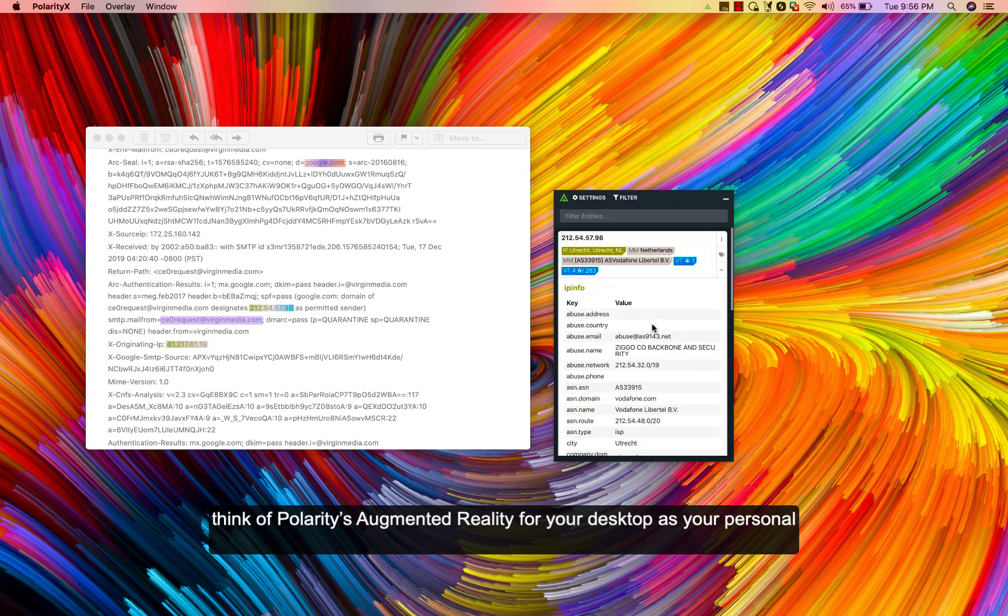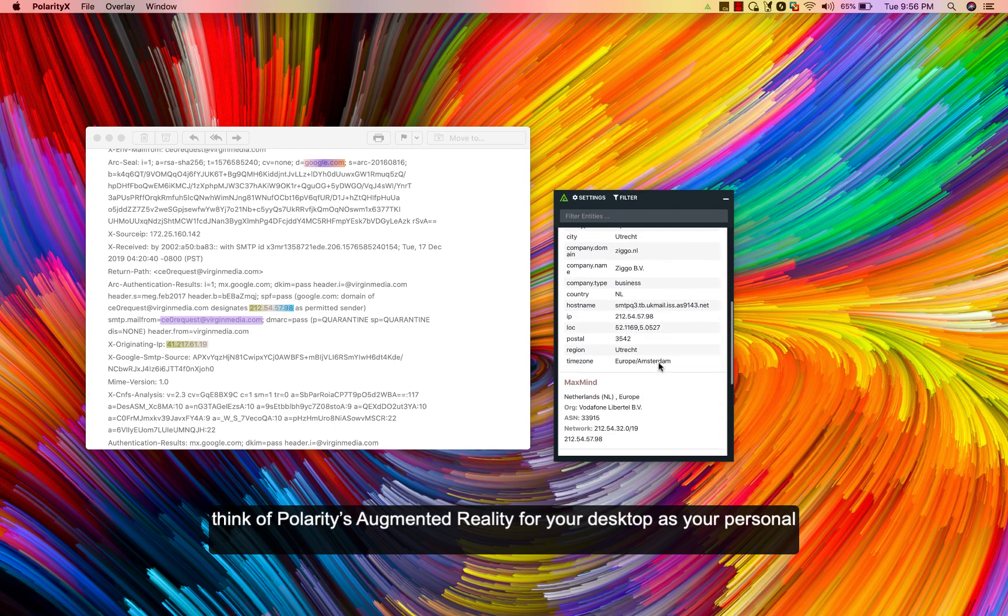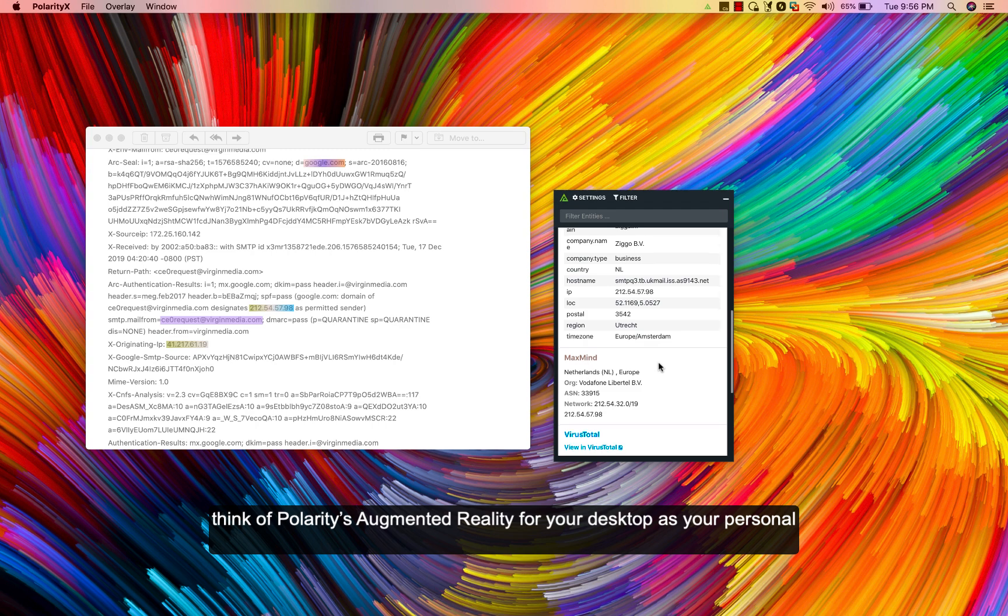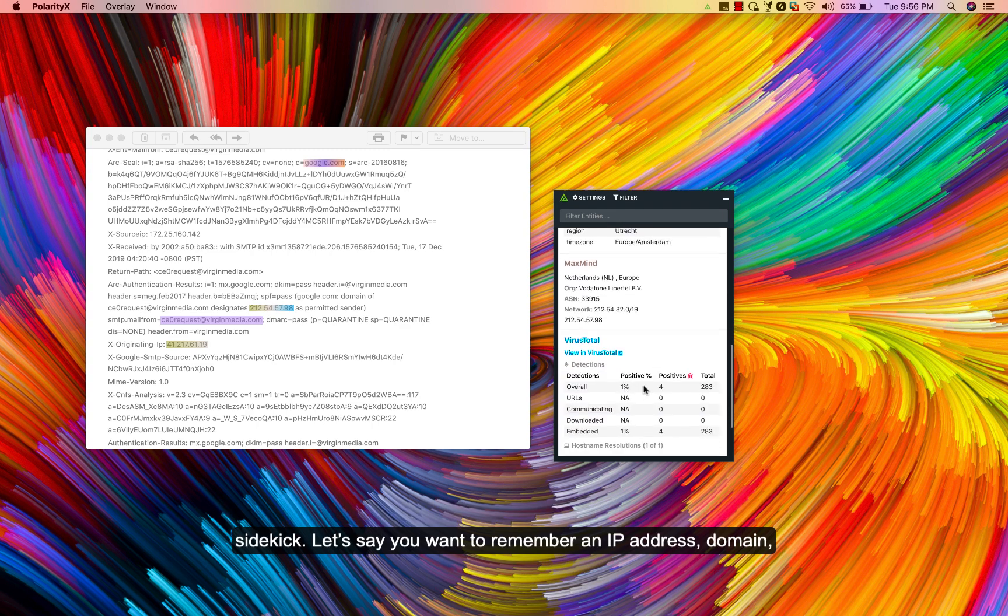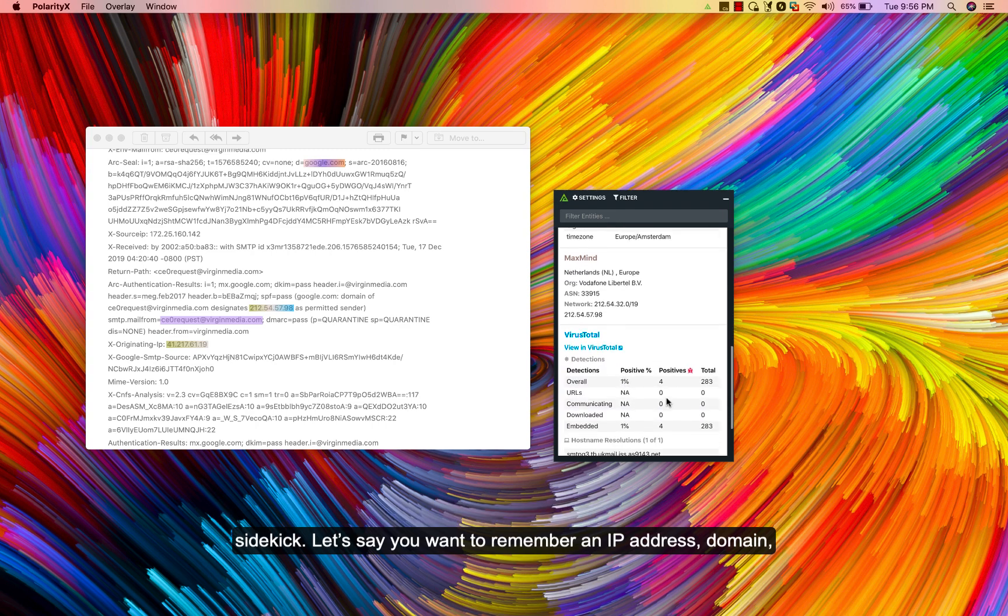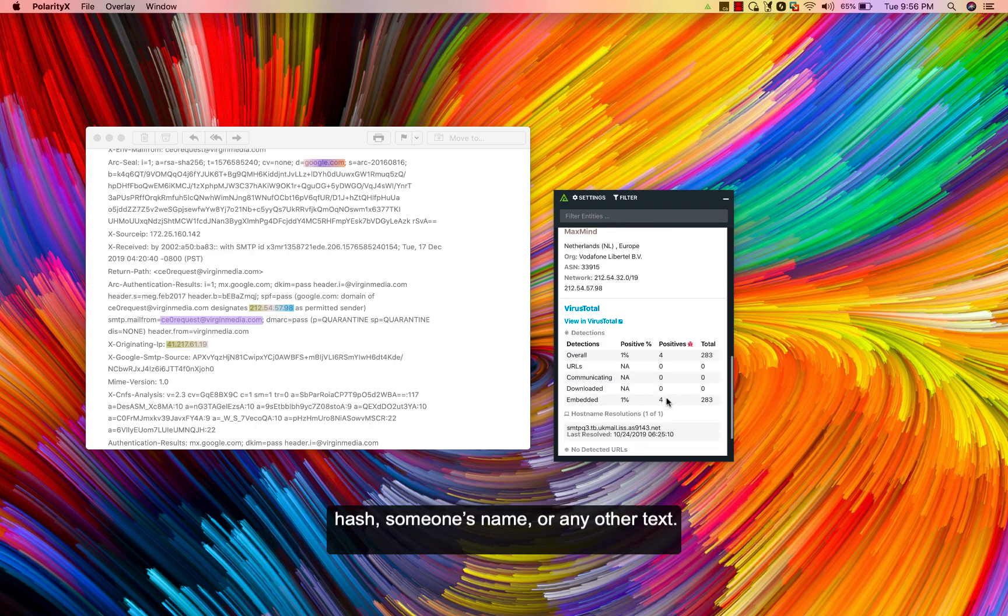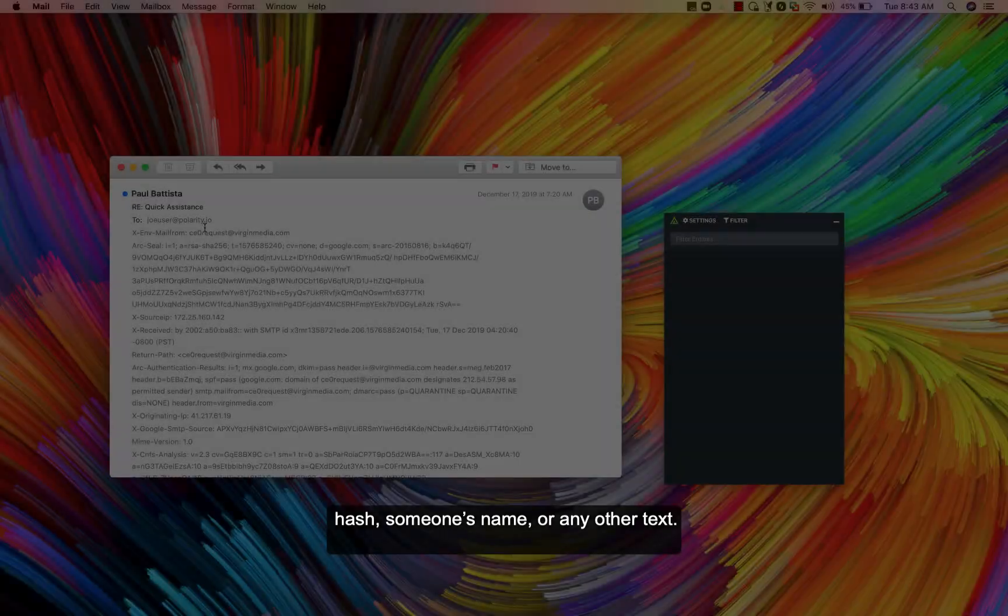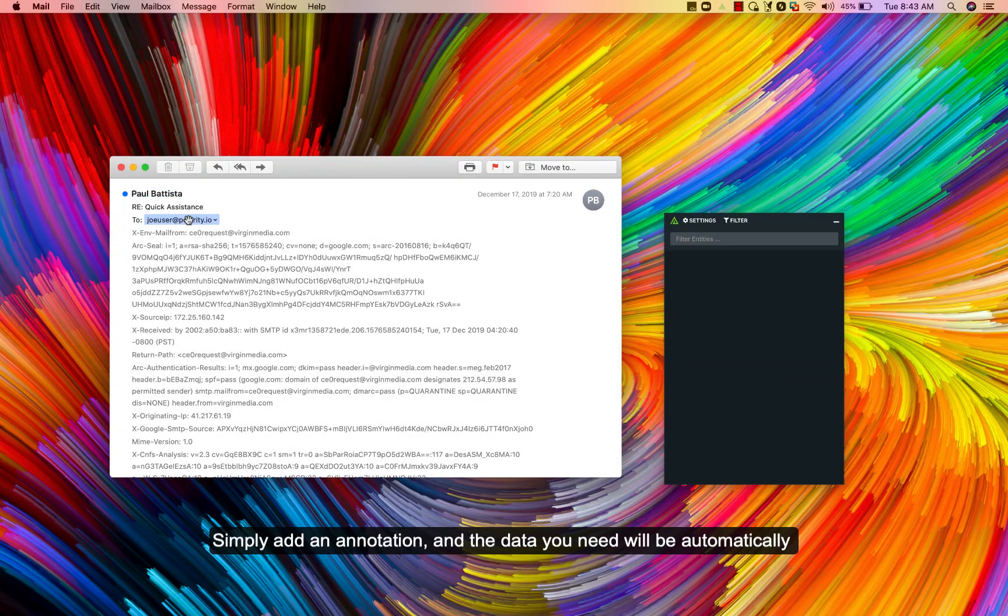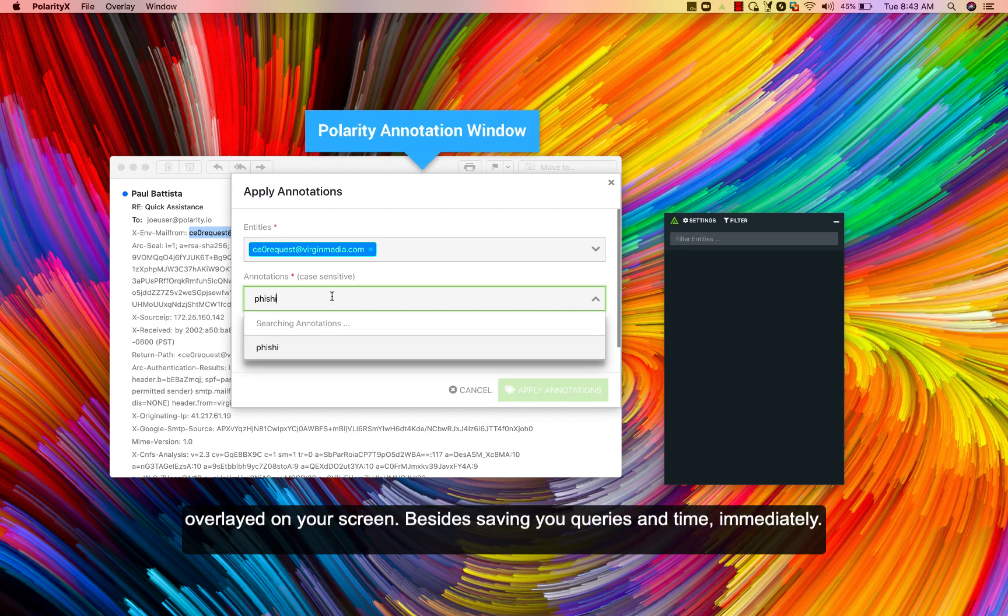You can think of Polarity's augmented reality for your desktop as your personal sidekick. Let's say you want to remember an IP address, domain, hash, someone's name, or any other text. Simply add an annotation, and the data you need will be automatically overlaid on your screen.